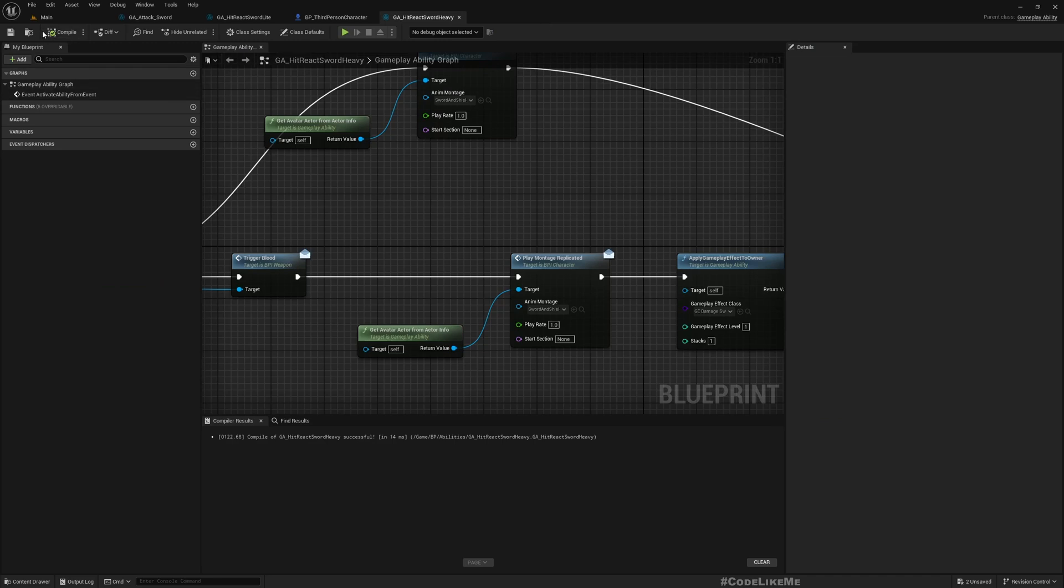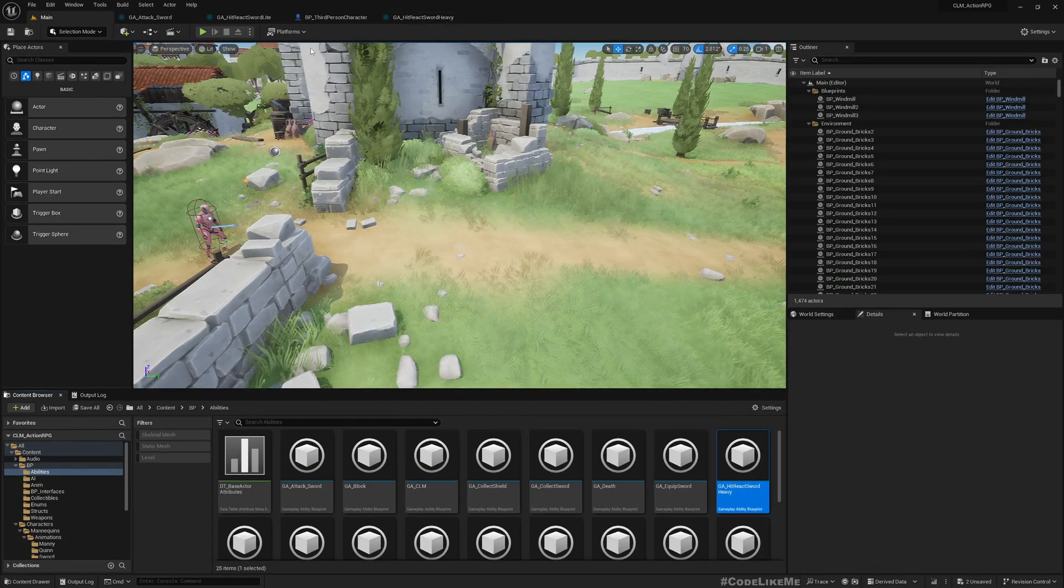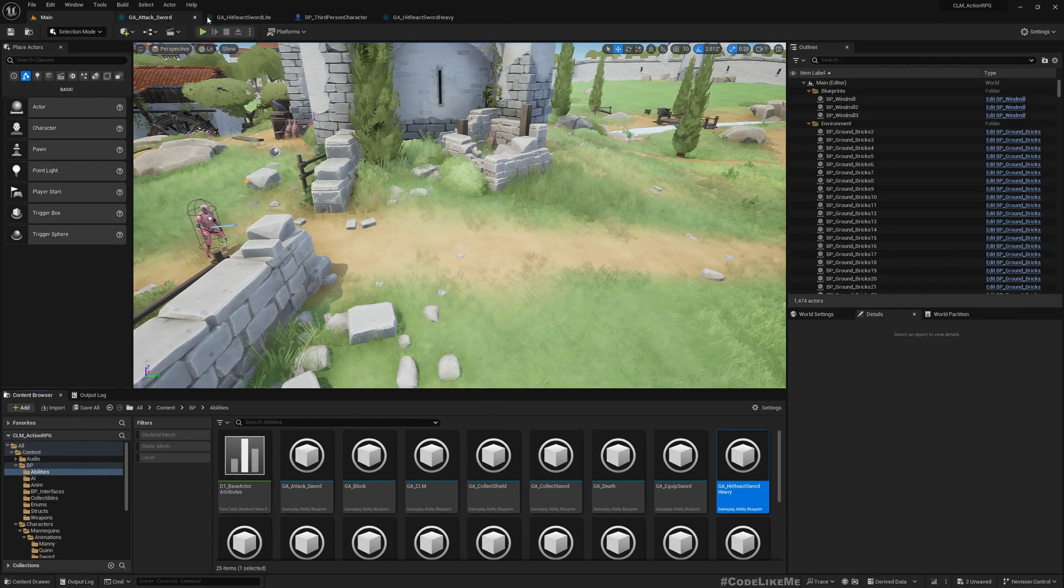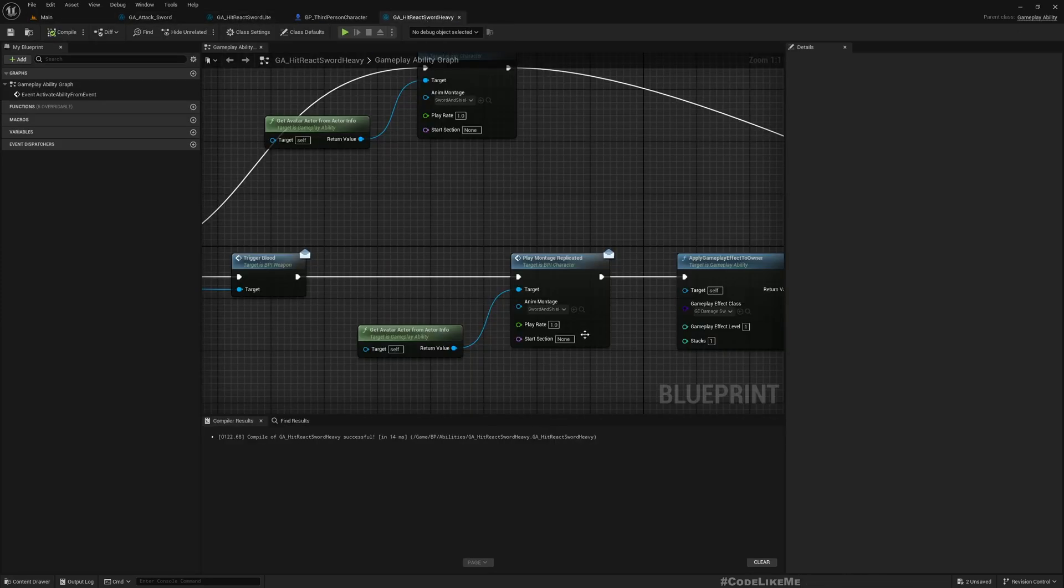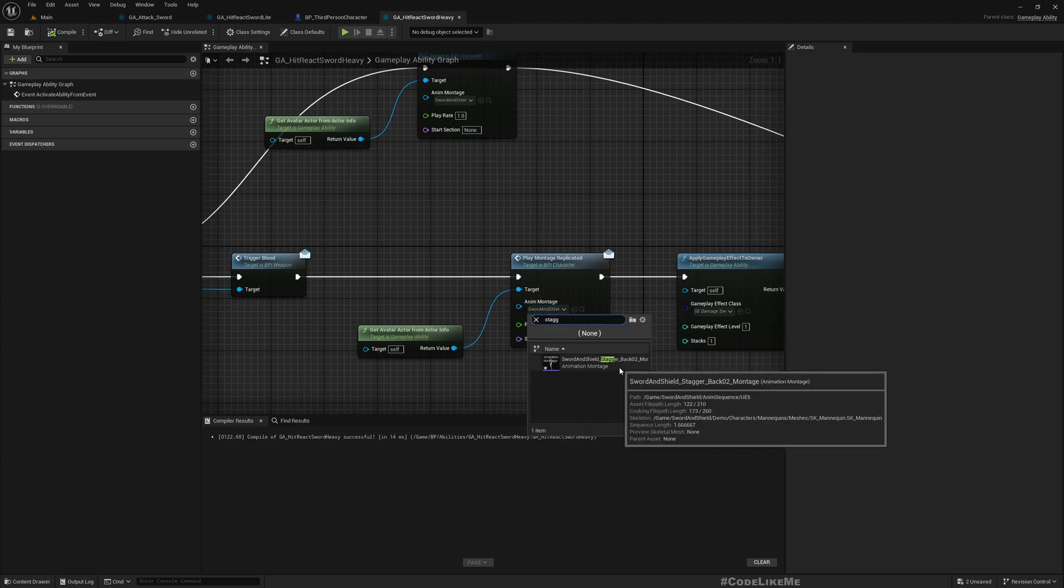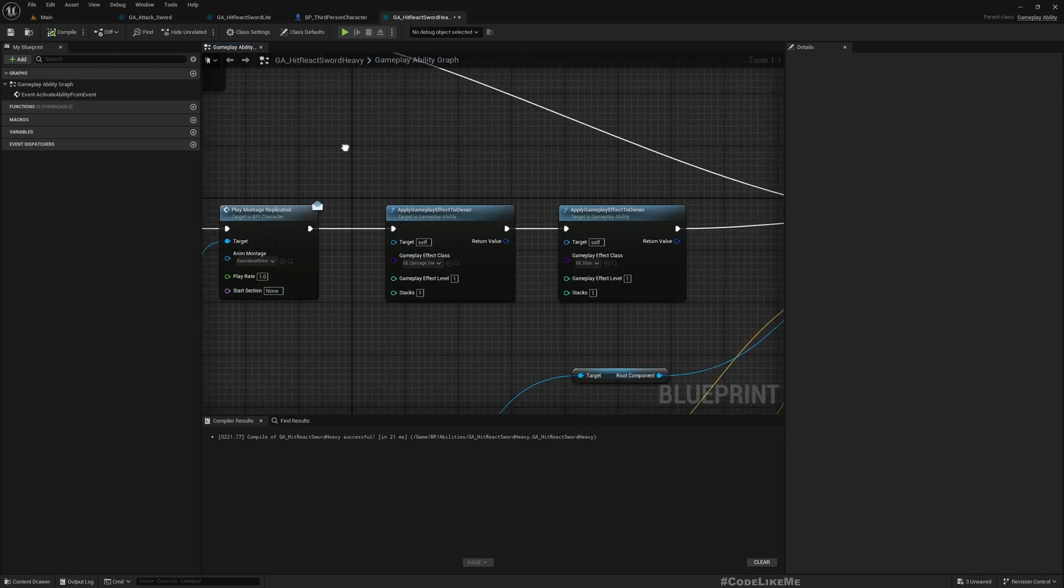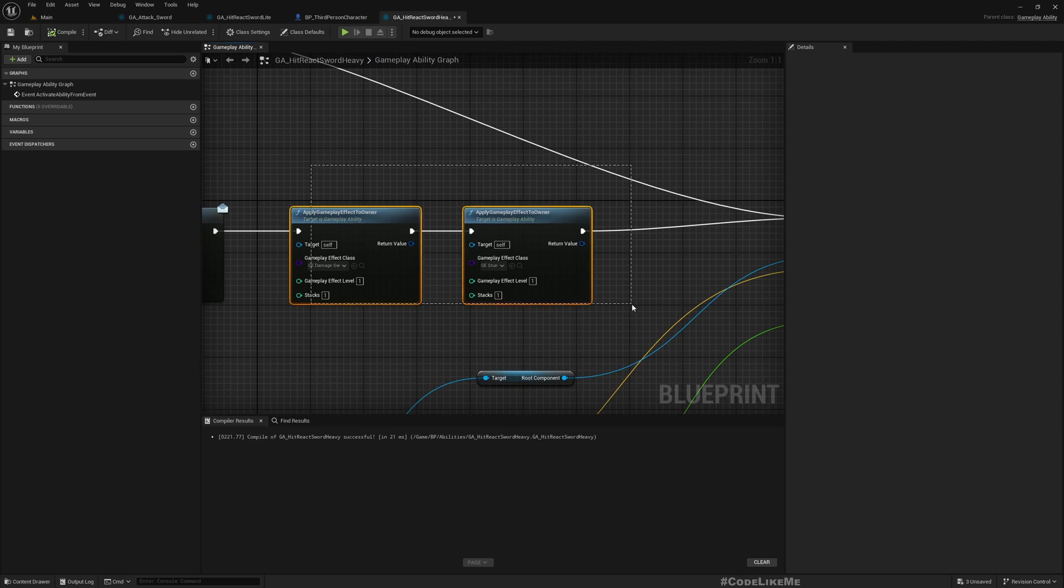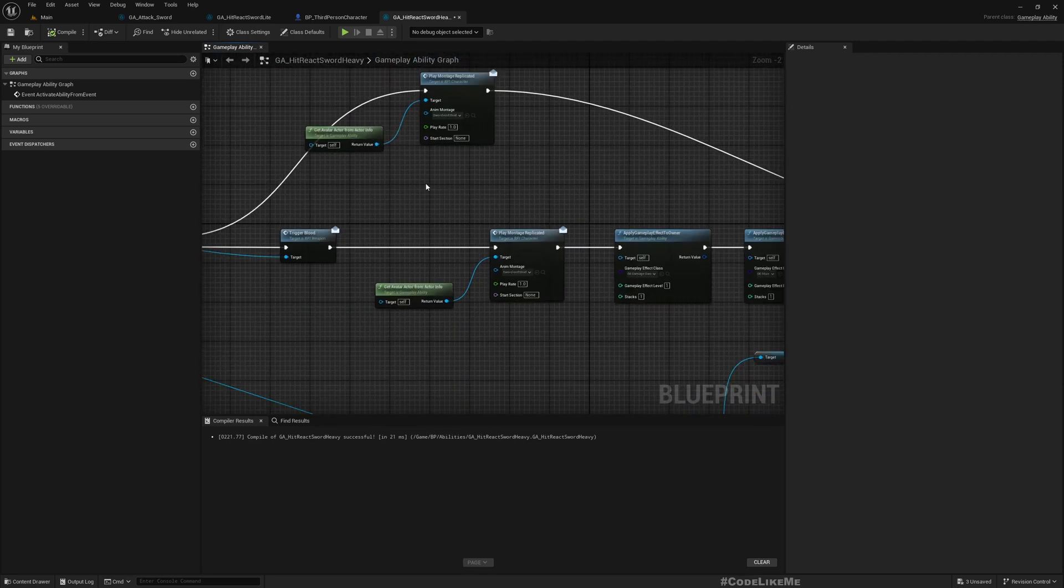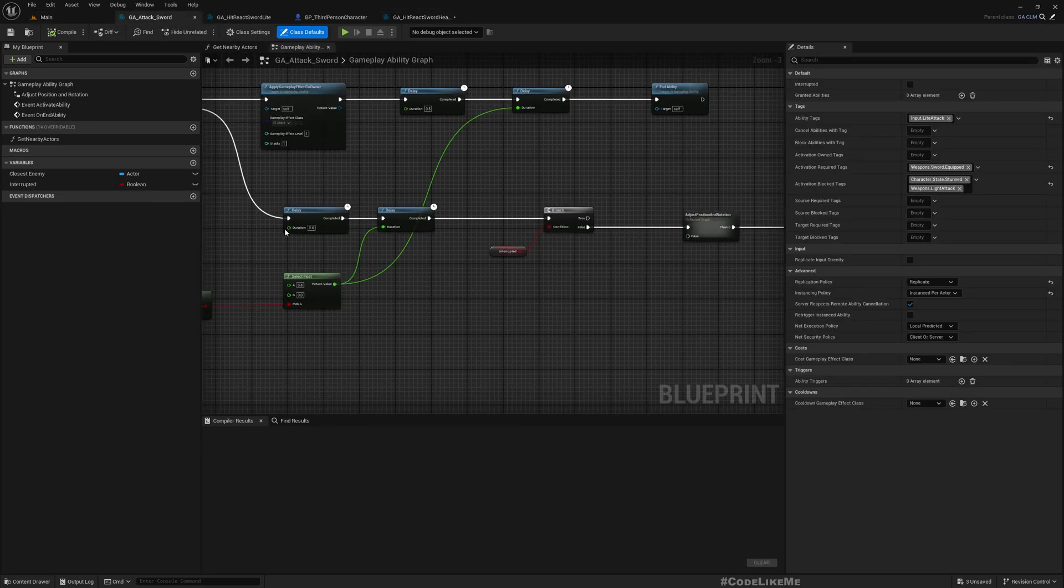Let's create a montage and I don't need to add any notifications or anything here for now. And then I'll go to the sword heavy as the reaction. I'll add the sword and shield stagger back montage.